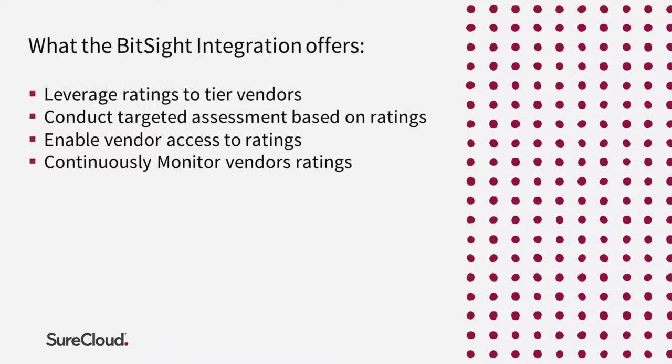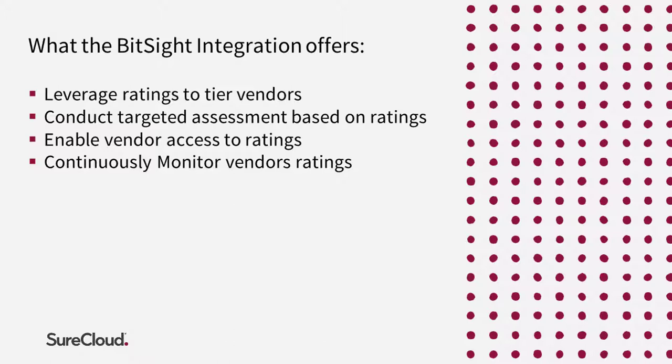The SureCloud BitSight integration offers you the ability to utilize BitSight security ratings to automatically tier vendors to highlight the areas of risk to your organization. Conduct targeted assessments on the areas of risk highlighted by BitSight. Enable vendors to gain access to their BitSight ratings. Continuously monitor vendors' ratings to identify changes in real time.